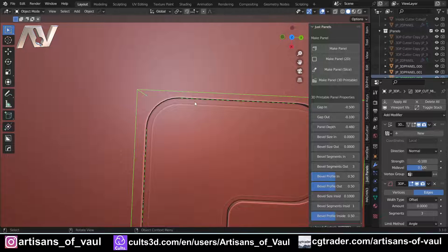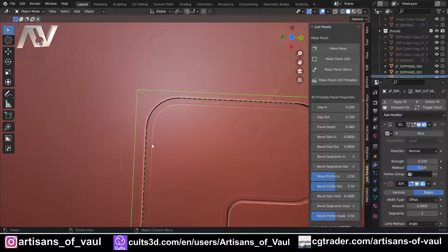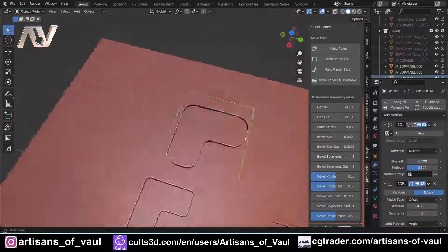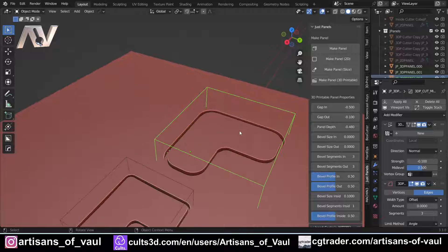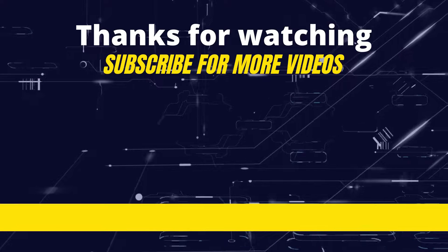That is the Just Panels add-on. I think it's absolutely brilliant and I'm going to do a future video exploring a project using it more fully. Let me know what you think in the comments, give the video a like if you found it useful, and if you're not subscribed please do subscribe for more great content. Have a great day!